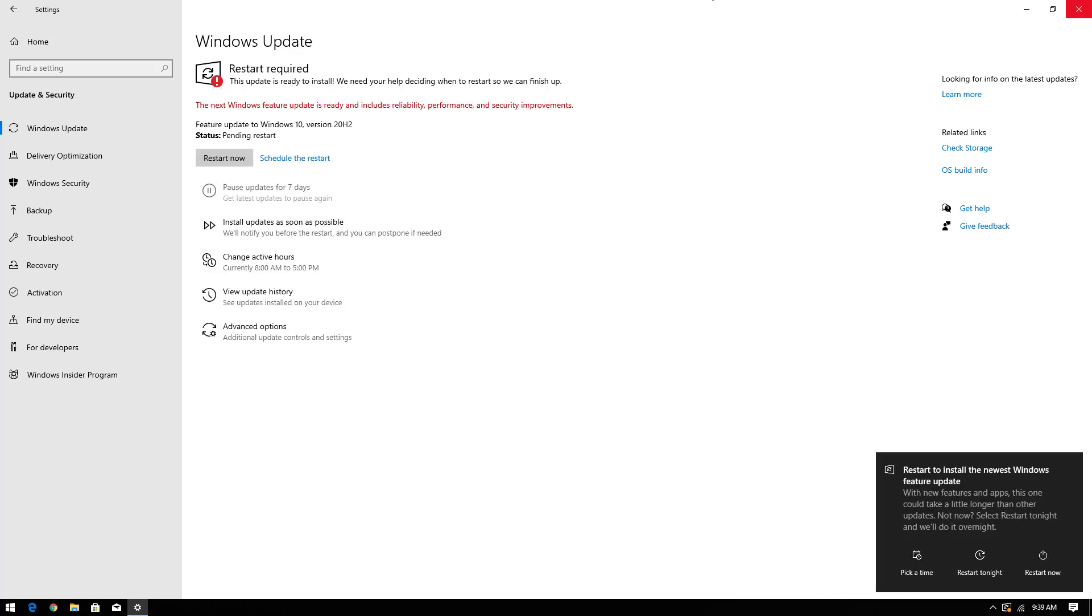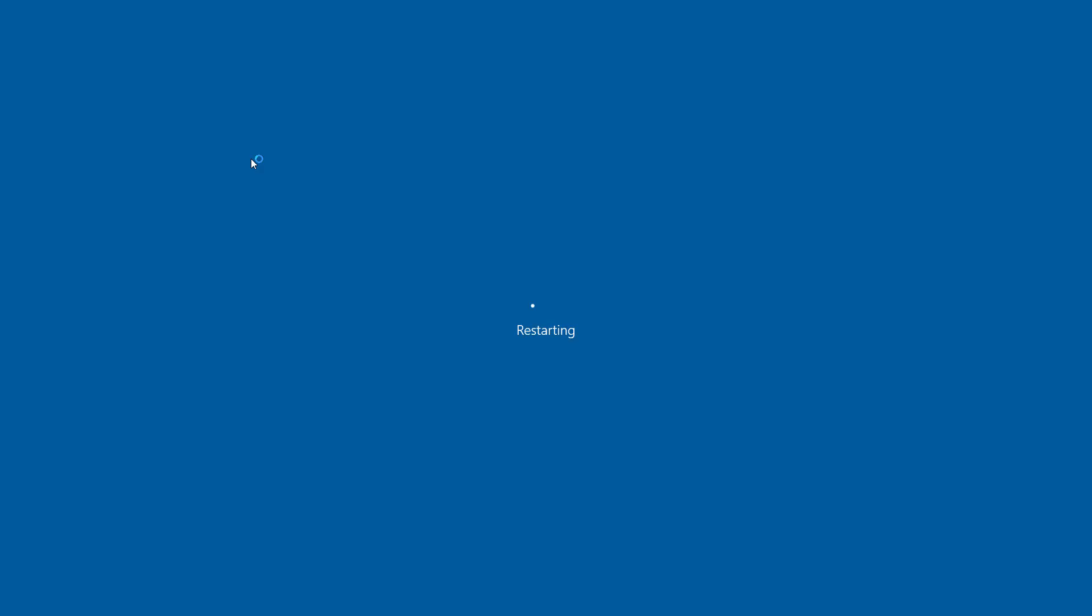Now you have to click on restart now. Or if you update your Windows 10 in background, then you will get a notification like this when the update is done.